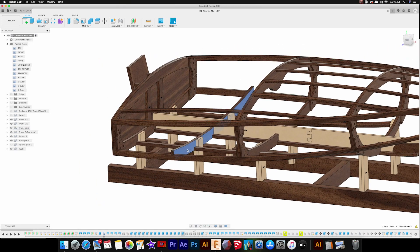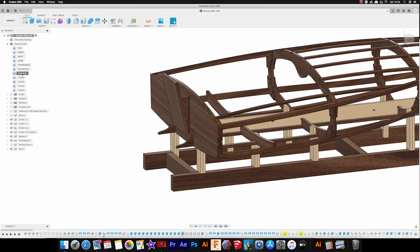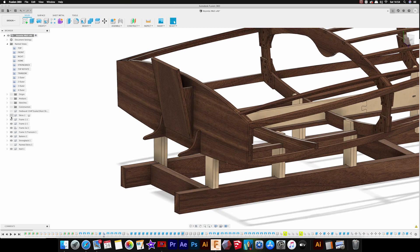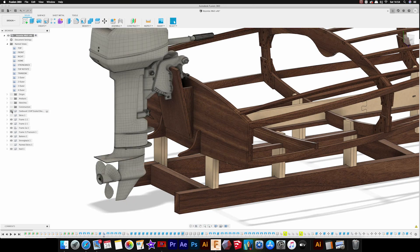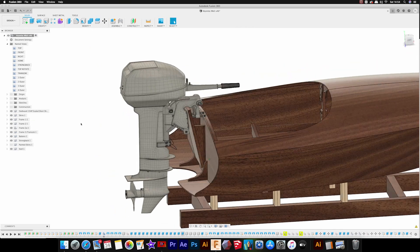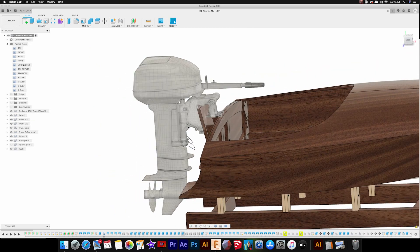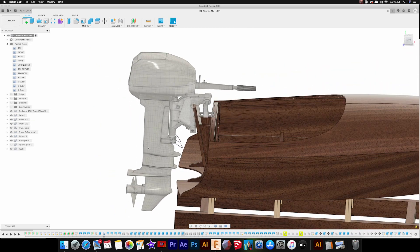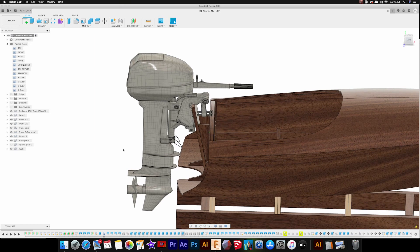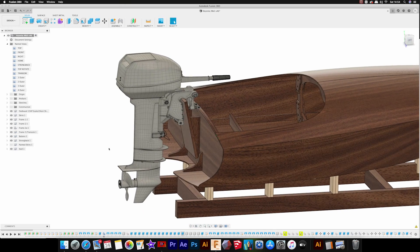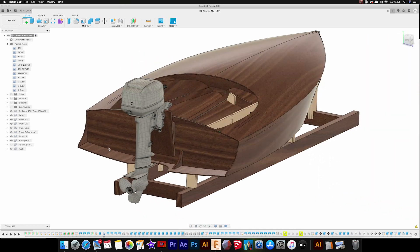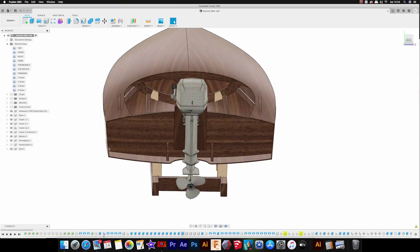The outboard is positioned on a motor board which sits on the back of the transom. You can see there that just allows you to have a bit more control over adjusting the height of the outboard and the angle of it to suit whatever motor you might want to use.